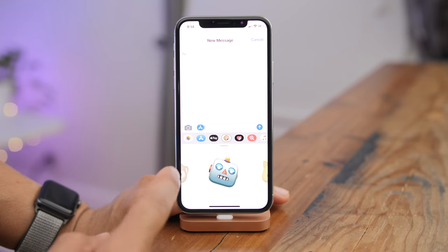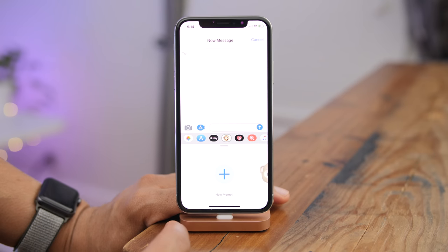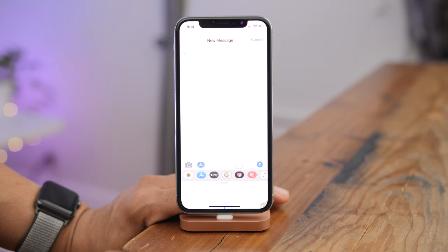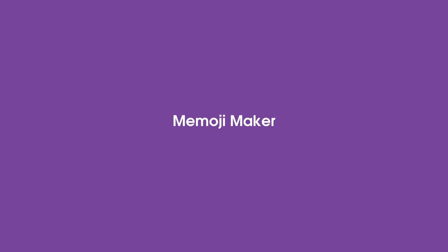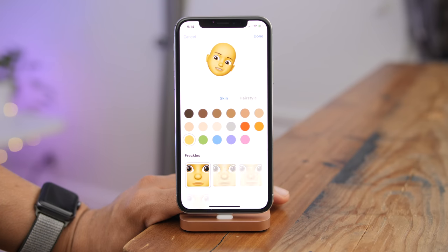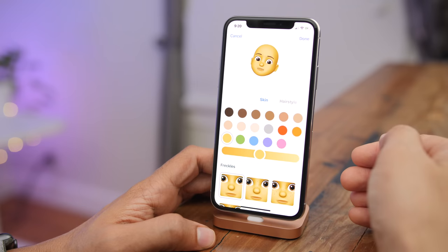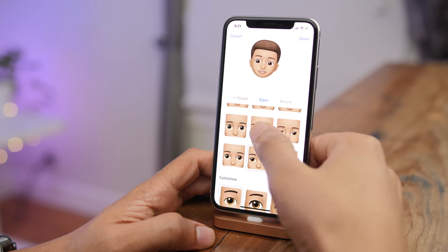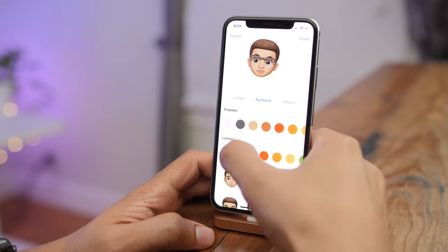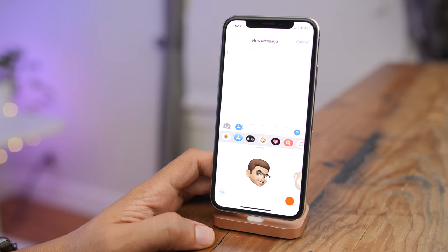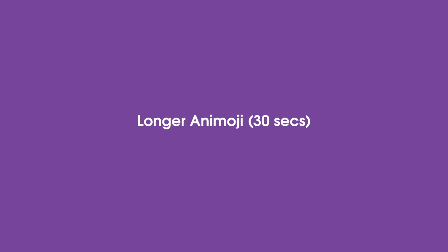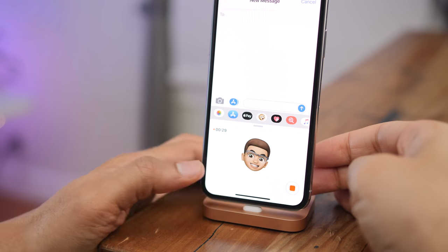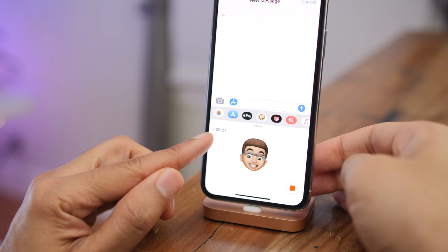The big new Animoji-related feature for iOS 12 is the ability to create a Memoji — make your own Animoji and make it look like you. The Memoji Maker tool is found within the Messages app and allows you to customize skin tone, eyes, nose, lips, eyewear, headwear, and lots of other features. With iOS 12, you also get 30 seconds to record your Animoji.